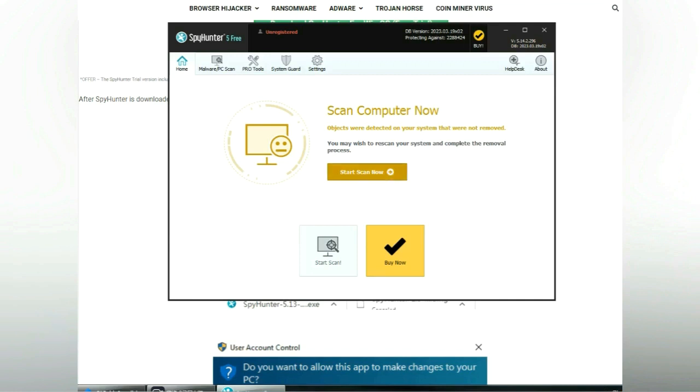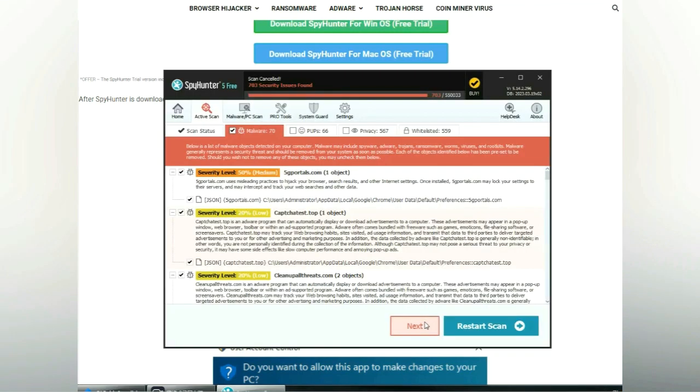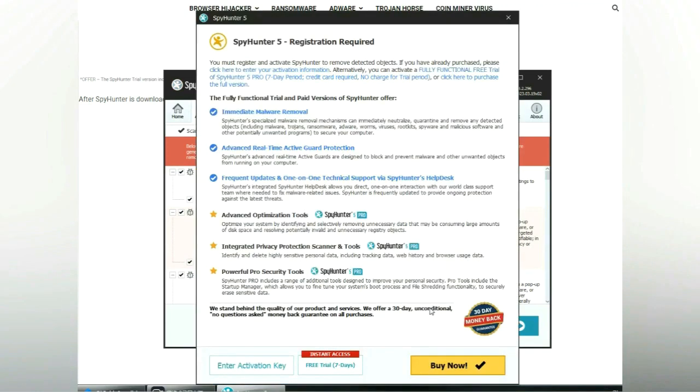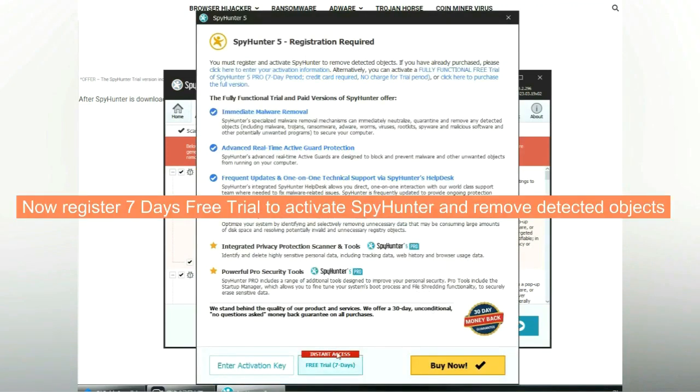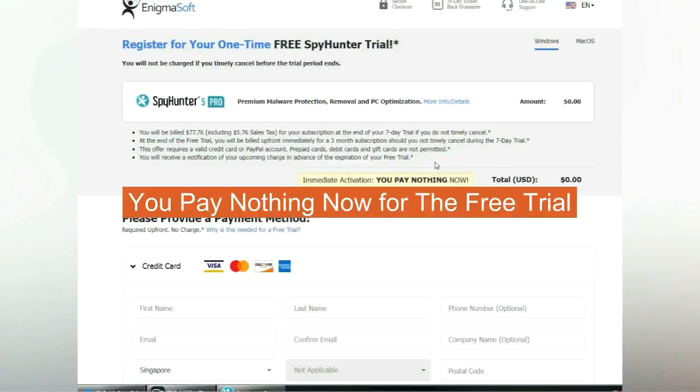Click start scan now. Click next once scan completes. Now register 7 days free trial to activate SpyHunter and remove detected objects. You pay nothing now for the free trial.